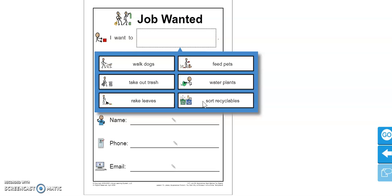If you guys know me, you know that I love animals, especially my dog. So if I had to choose a job, I would choose something that I'm interested in, and I suggest that you pick something that you're interested in as well. I'm going to choose walk dogs.